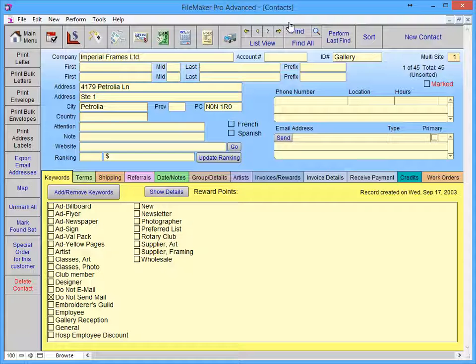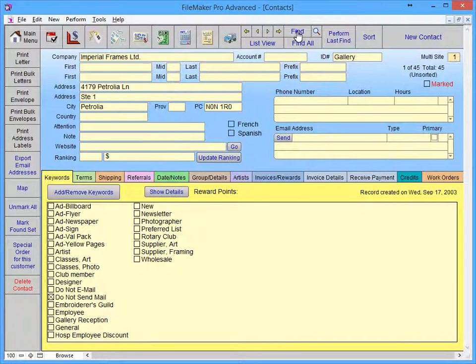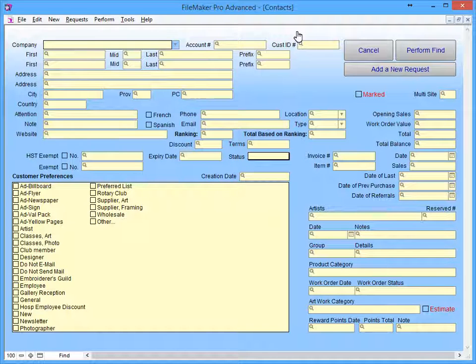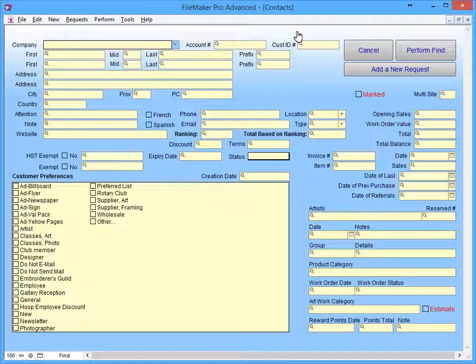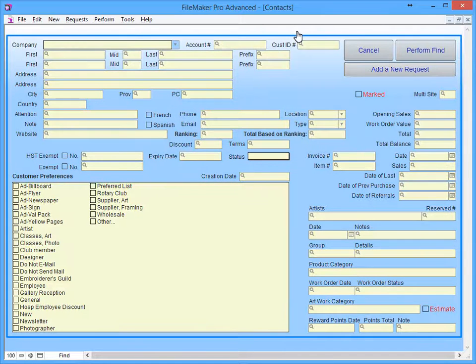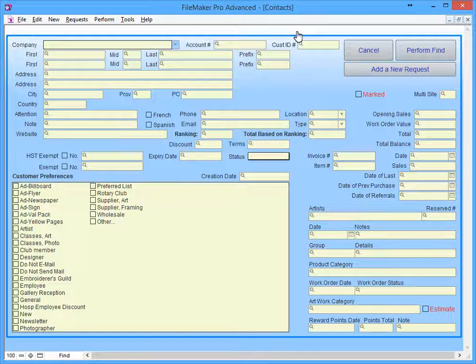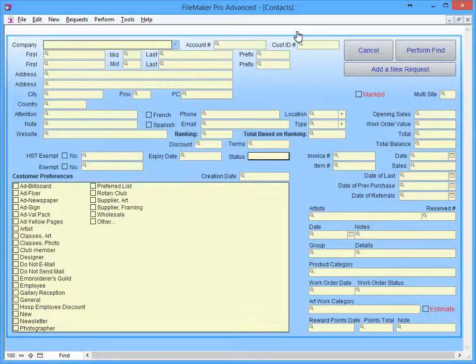When you click the Find button, you'll be taken to the Enter Search Criteria screen. Here, you will find all of the available search fields in the current file.